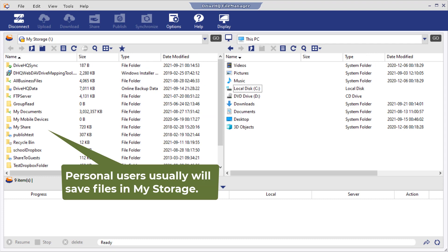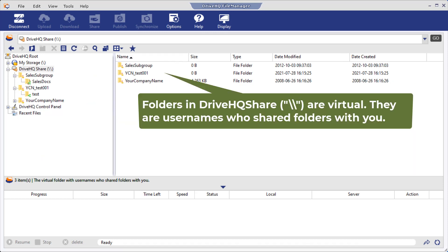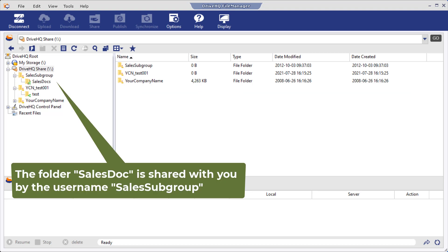A personal user usually will use MyStorage. A group member usually will use a folder in DriveHQShare that is shared with you by the group owner. The folders immediately in DriveHQShare are also virtual. They are the usernames who shared folders with you. If you double-click a username, it will display a list of folders shared with you by the username.